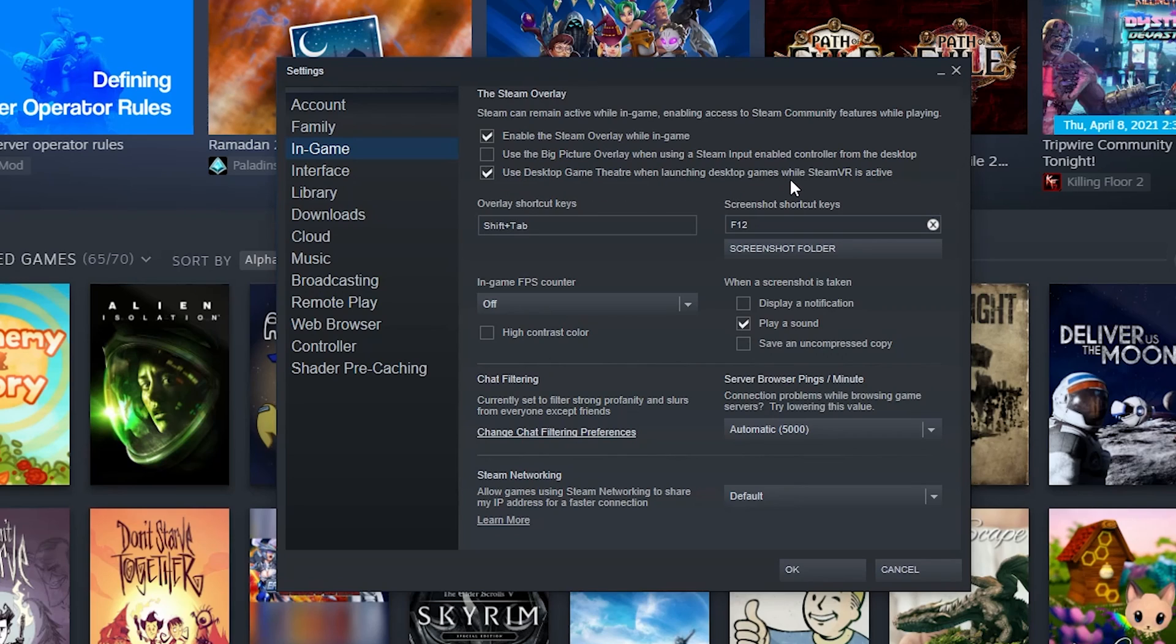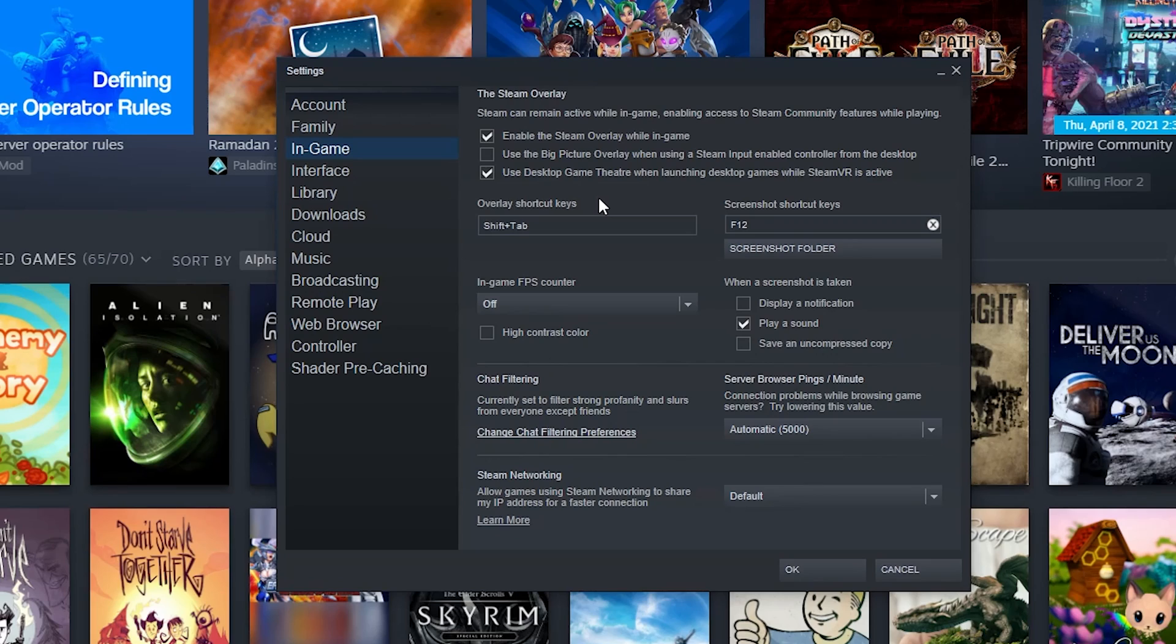And this one down here, use desktop game theater when launching the desktop games while in VR is active. That's here. That just means that people can see what's going on in your VR headset on the screen. Super helpful if you got other people in the room.